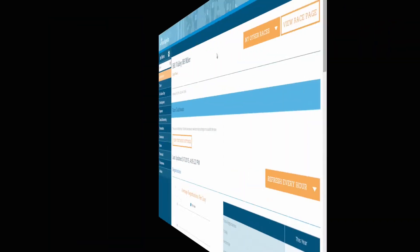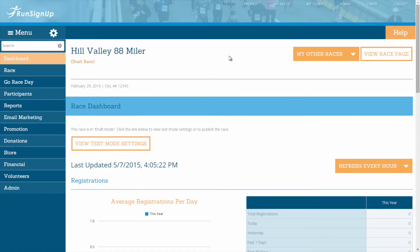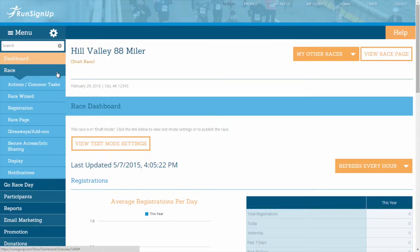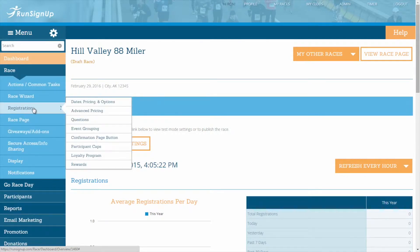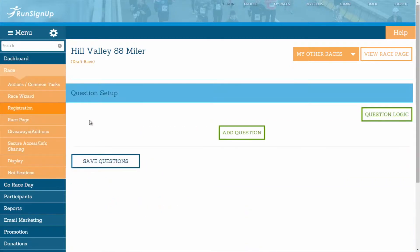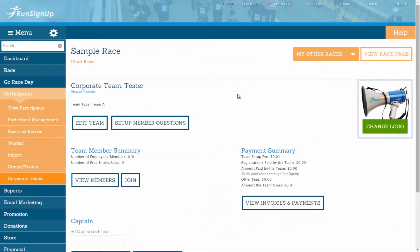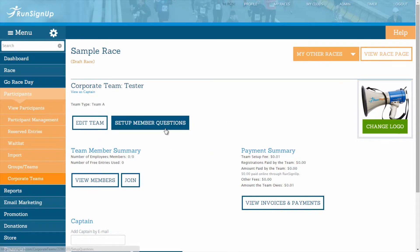To add questions to your race registration process, kiosk registration, and or corporate team creation, go to the race tab of the dashboard, click on the subheading for registration, and open up the questions section. To add questions to your corporate team registration process, follow the steps for arriving at the Set Up Member Questions section of corporate teams.